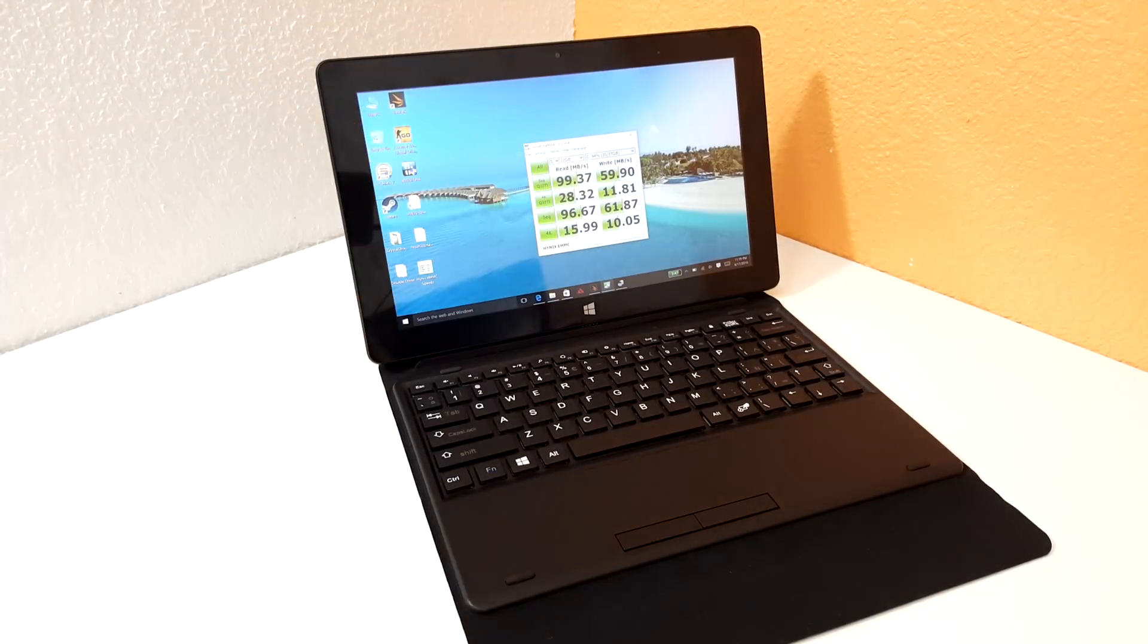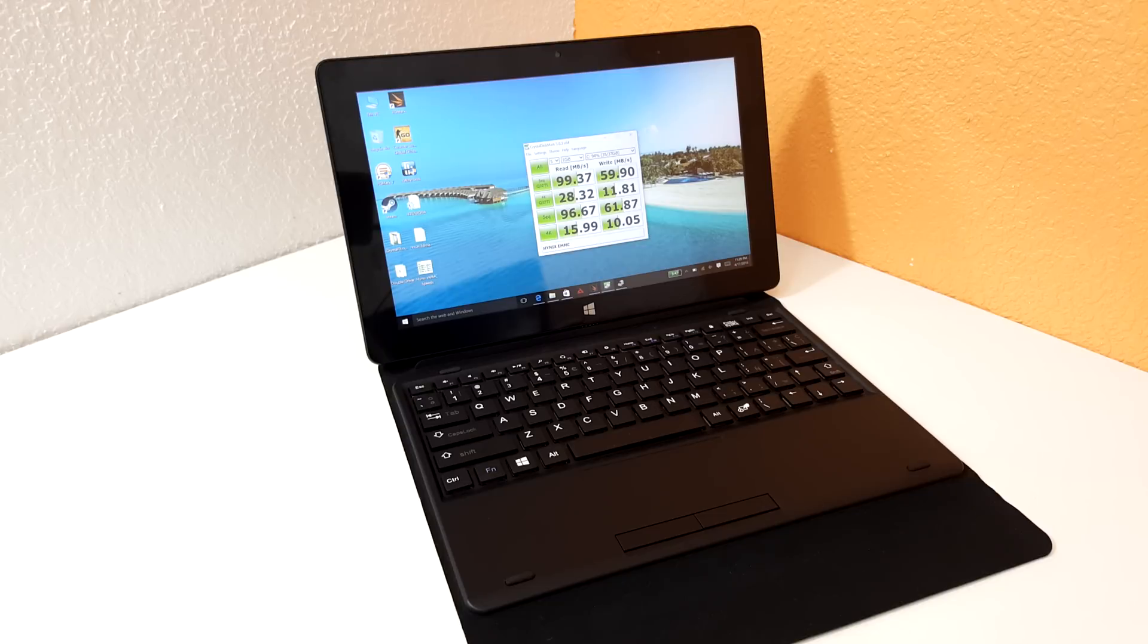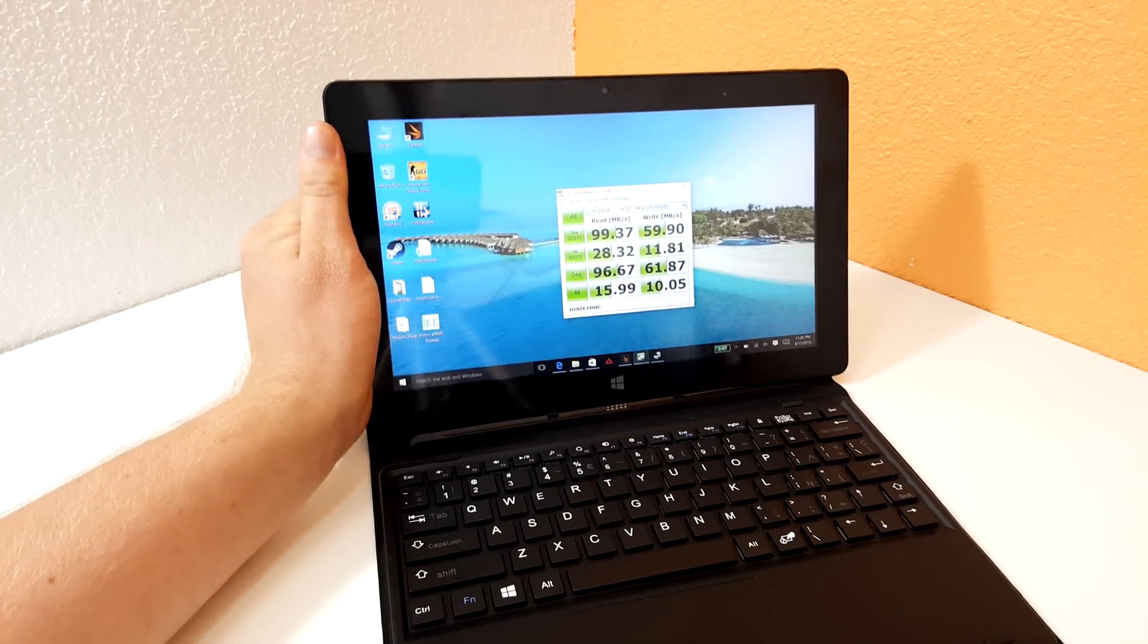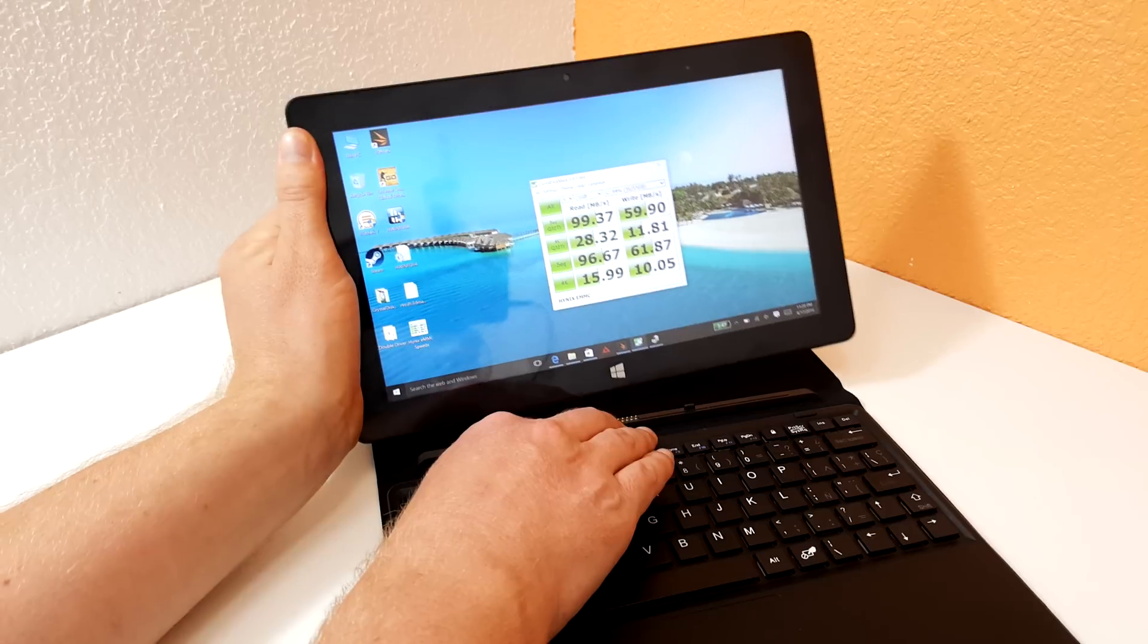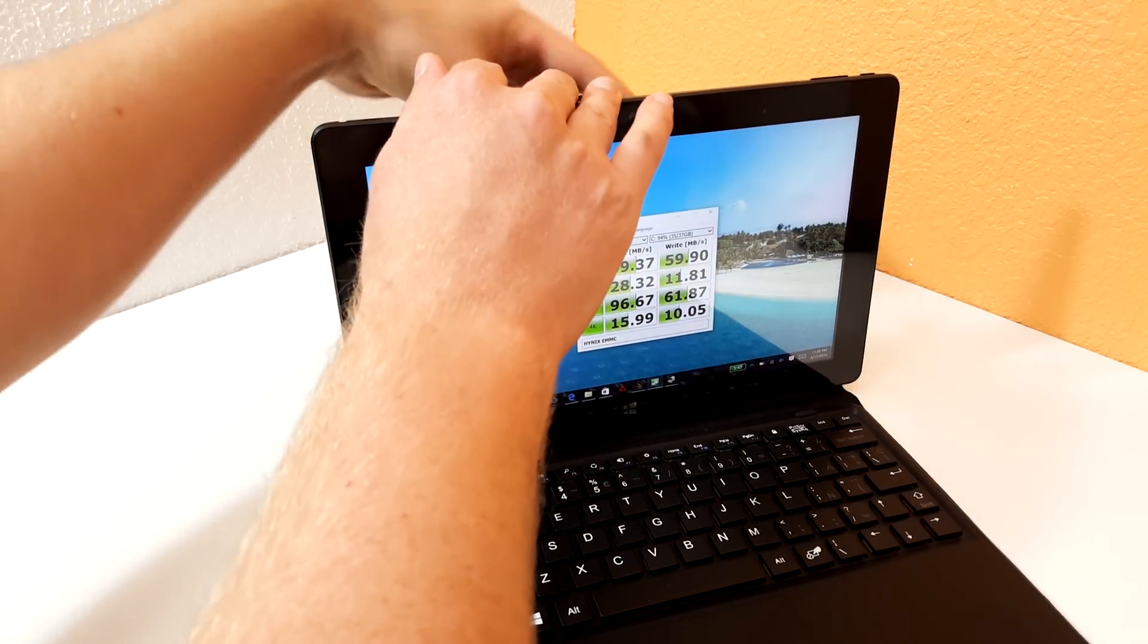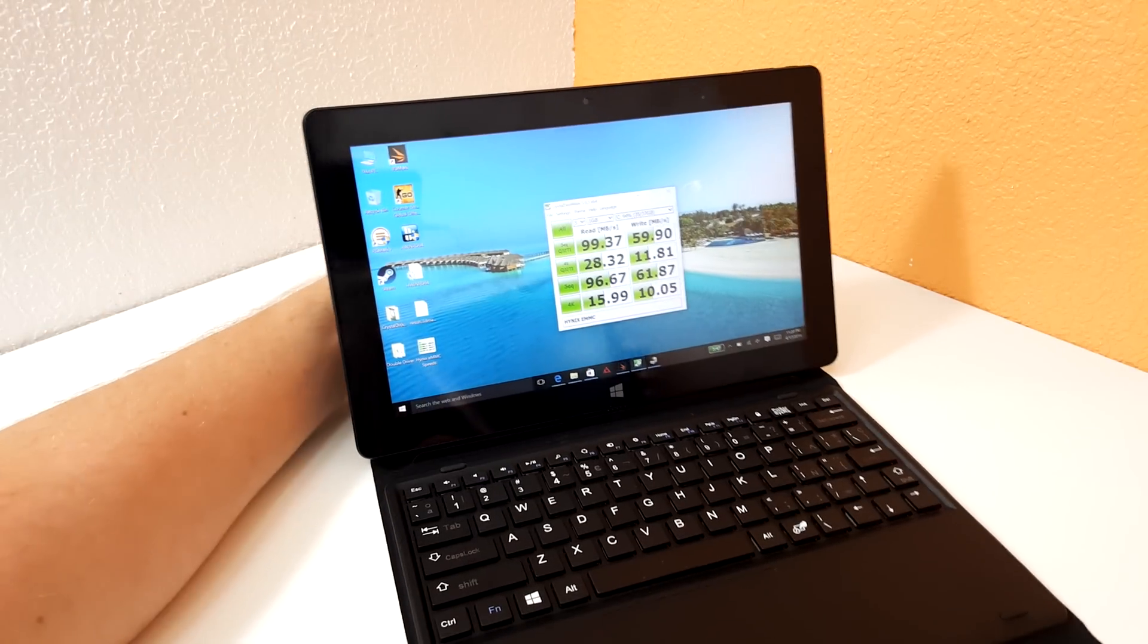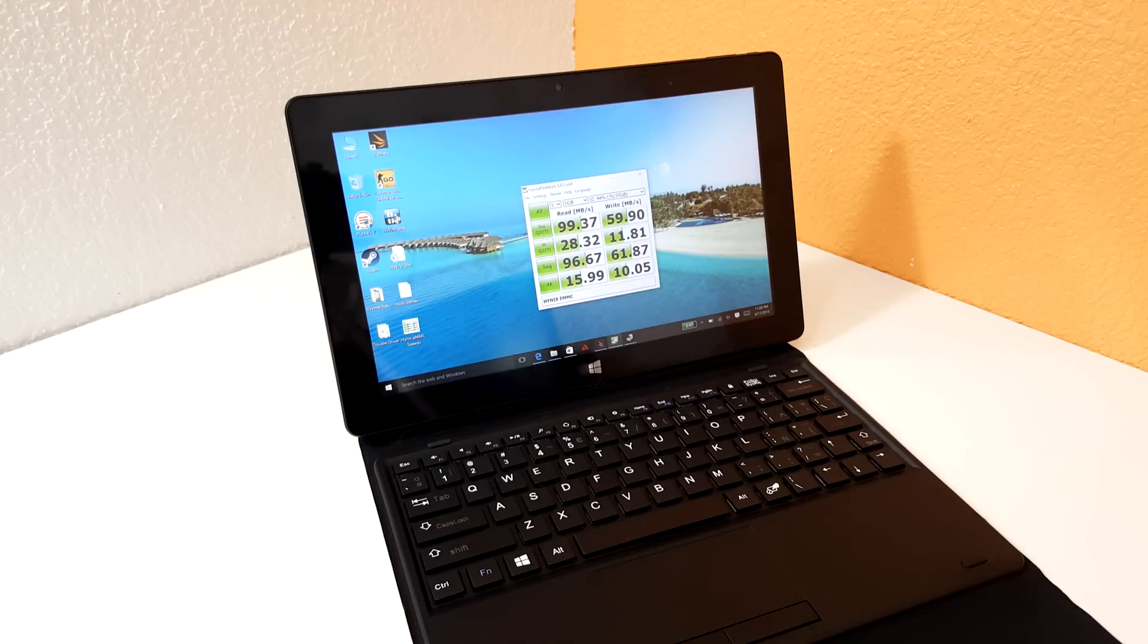Here are the eMMC speeds. It's a Hynix eMMC, a proper brand eMMC, not an in-brand. Performance is a little slow there and that's probably because the drive is 94% full, so it's starting to get quite full. That probably has a bit of an impact there on the speeds when I benchmark this.